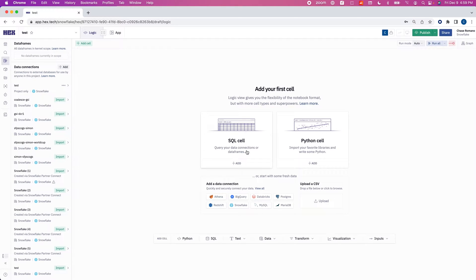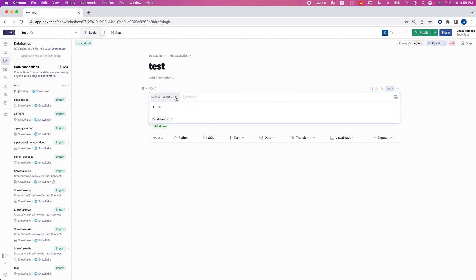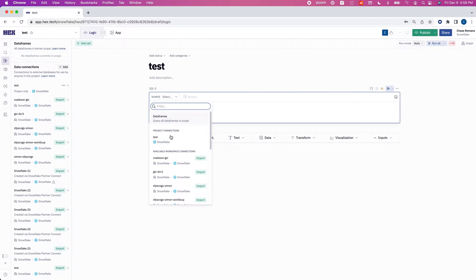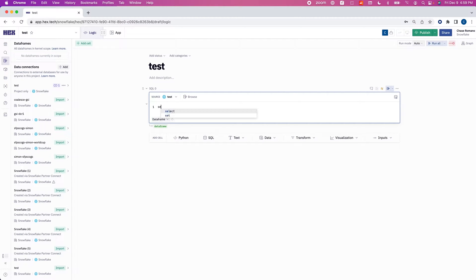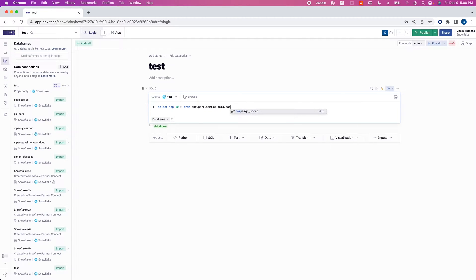We're connected to Snowflake. We can add a SQL cell — we can do this by hitting the drop down, selecting our connection, and then writing SQL. You can see that it does have autofill. I can do select top 10 star from my database, my schema, my table.